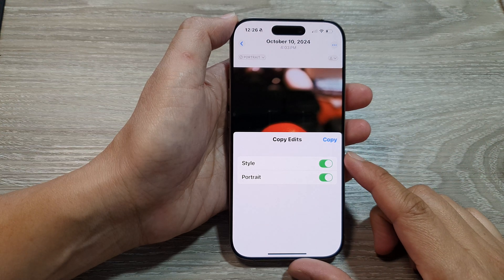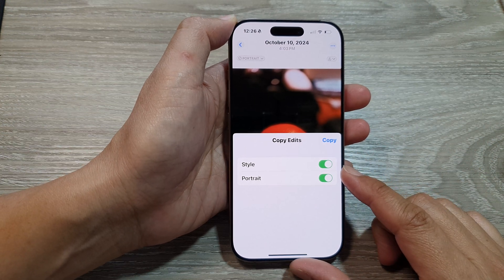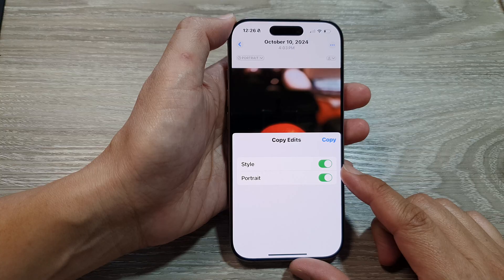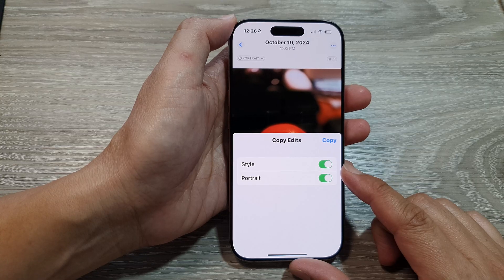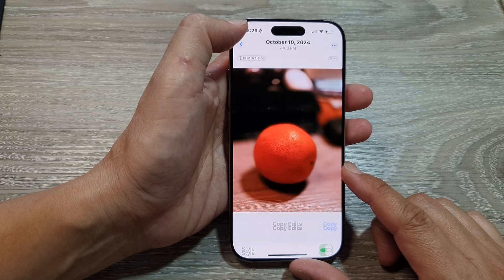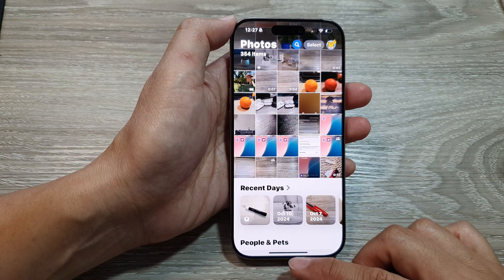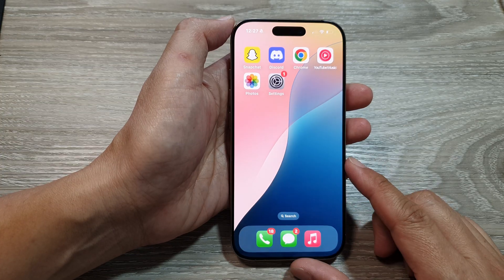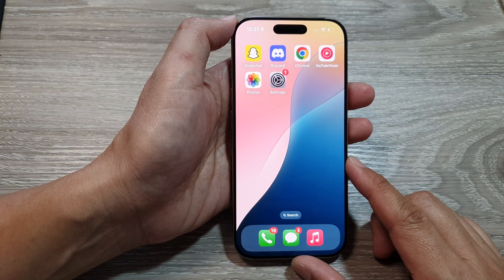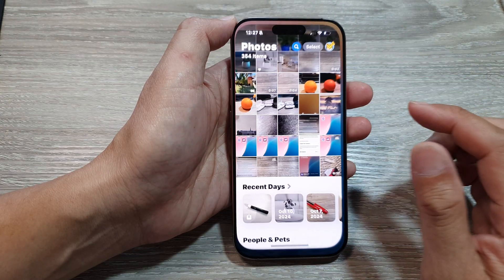How to copy edit style and paste it to other images in Photos on the iPhone 16 series. First, let's return back to the home screen by swiping up at the bottom of the screen. Now from the home screen, tap on Settings.